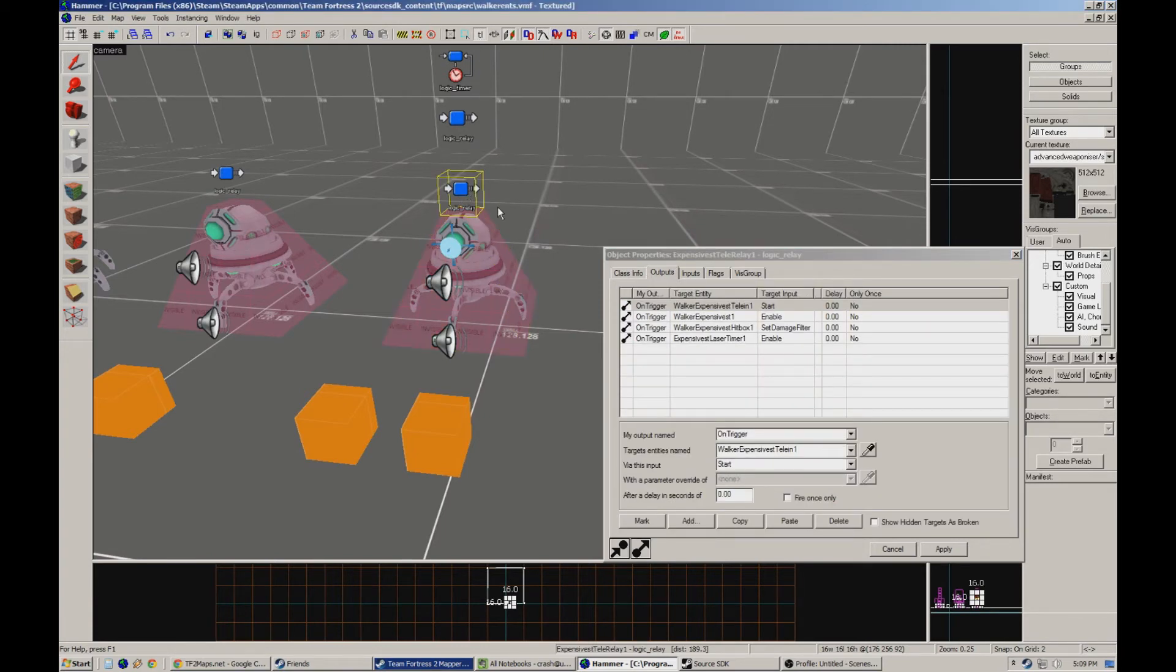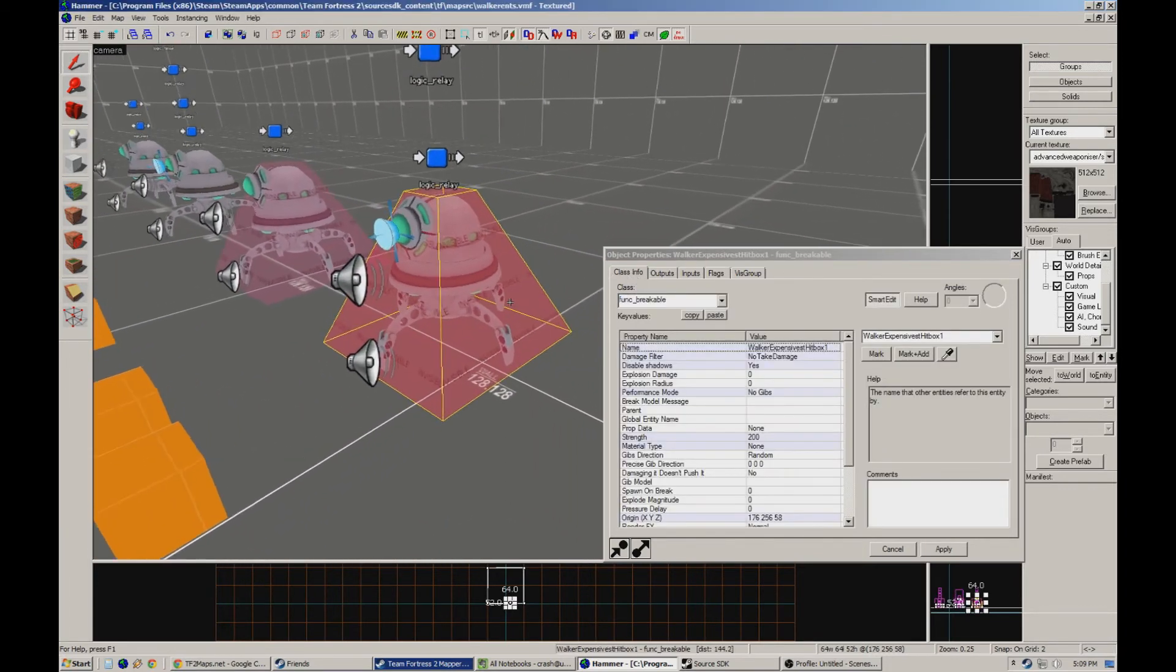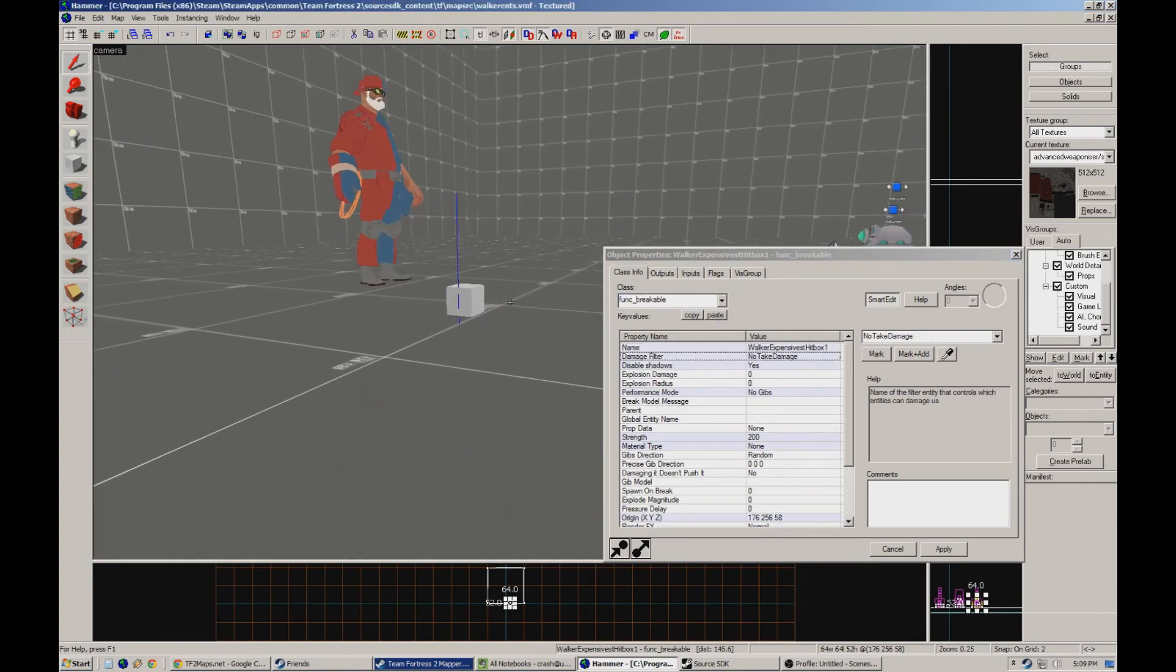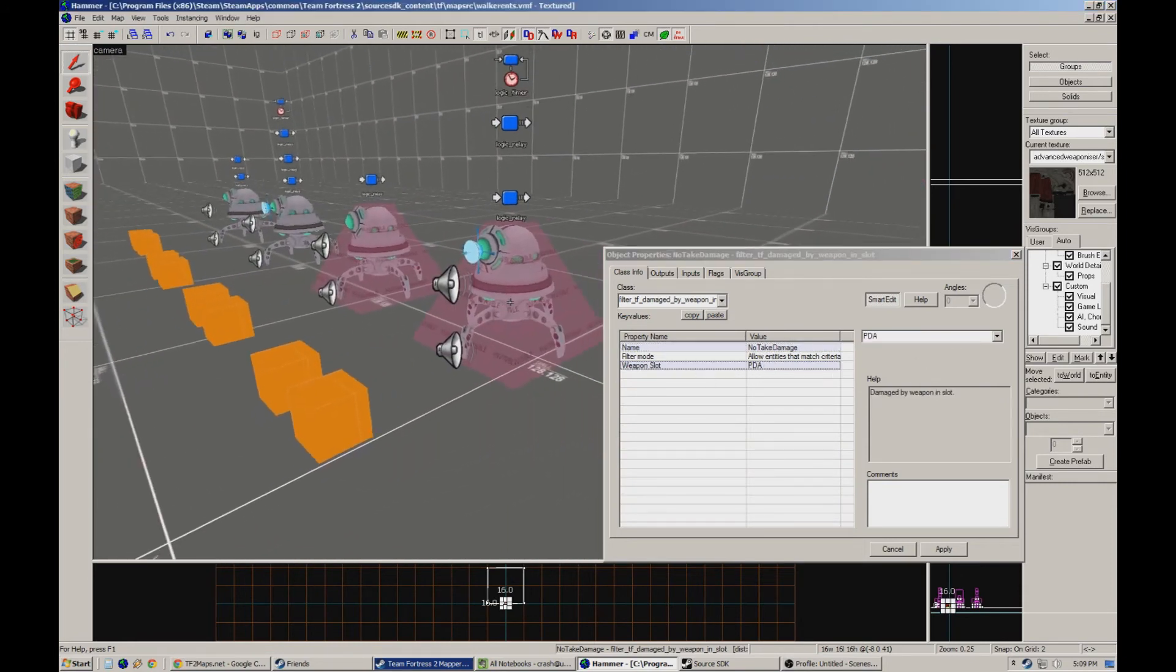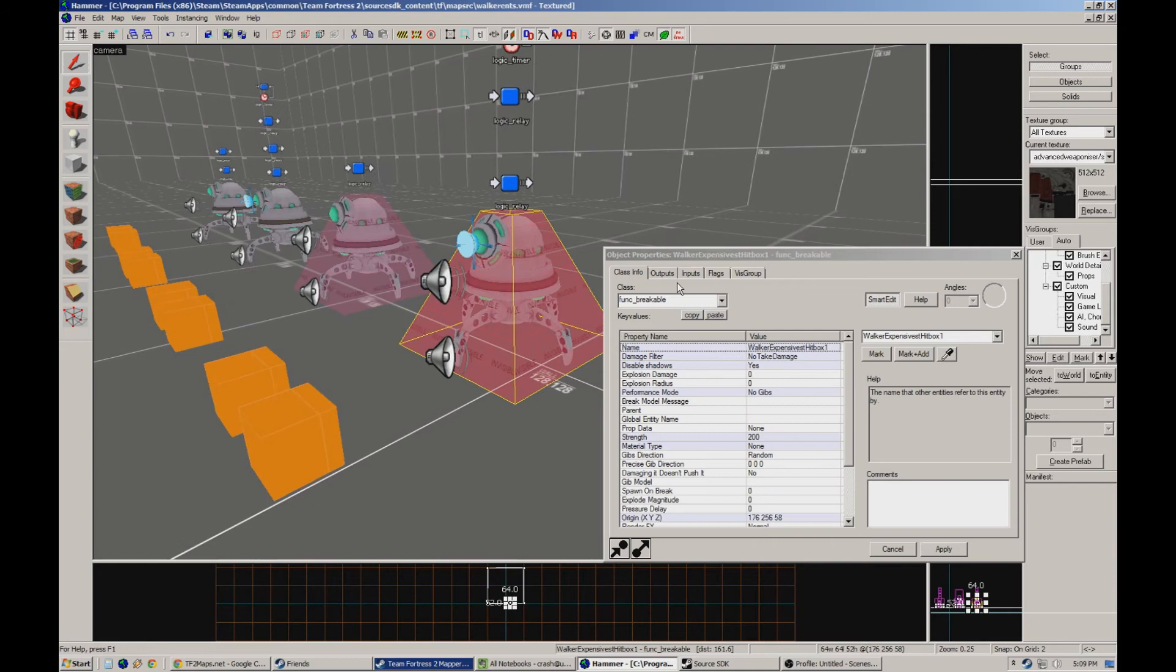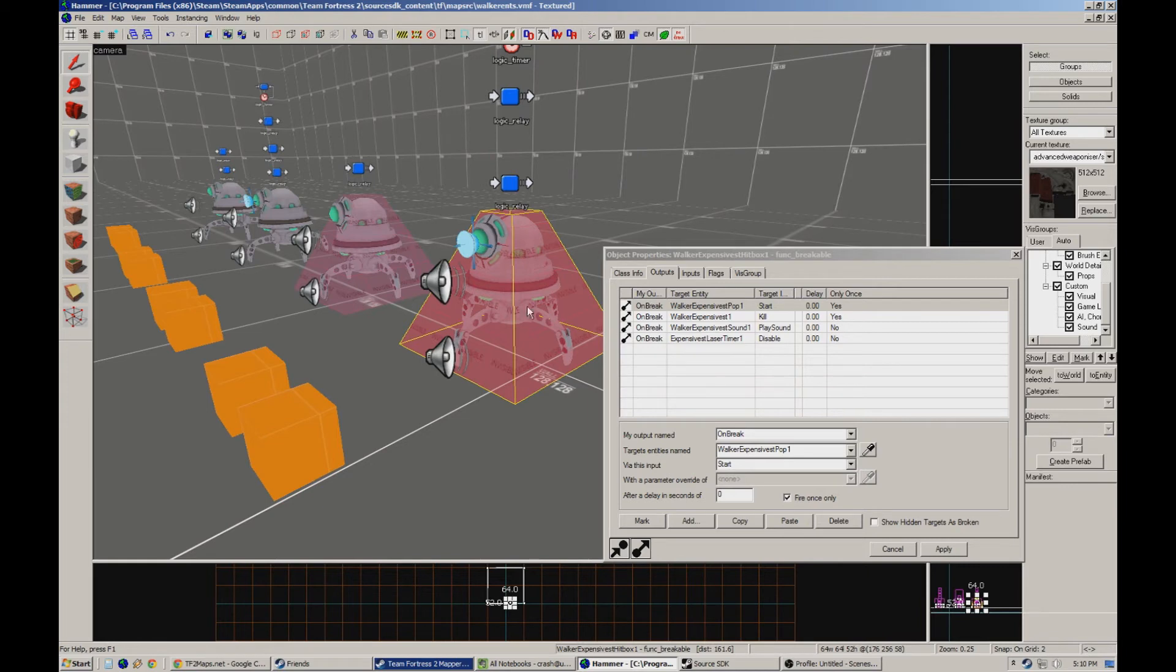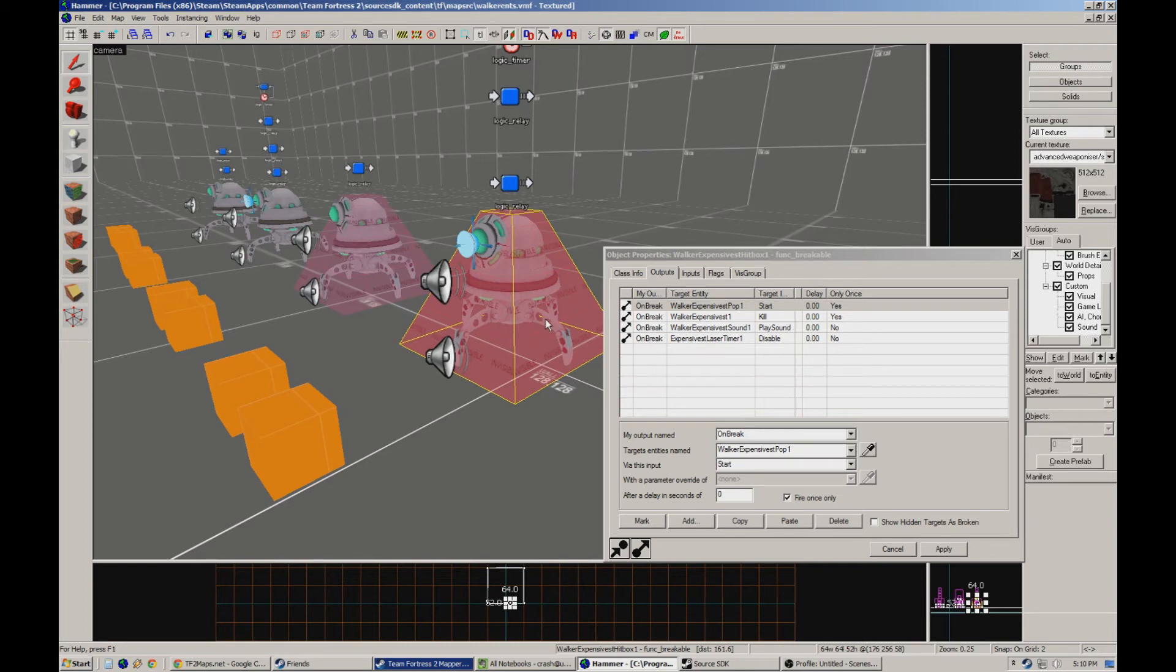It changes the damage filter to blank for the funk breakable, and it enables the timer for the laser to go off. Now the funk breakable is pretty straightforward. I have it set to damage filter no take damage, which is weapon slot PDA, which means nothing can damage it as long as that filter is activated. And when it teleports in, it changes the filter to nothing. I do this because I can't actually disable this. I can't just have this not here and then enable it. Basically this collision is going to be here all the time.